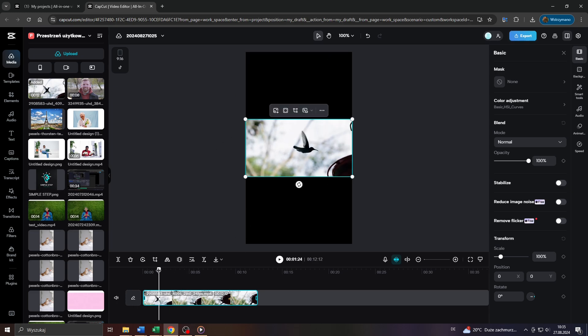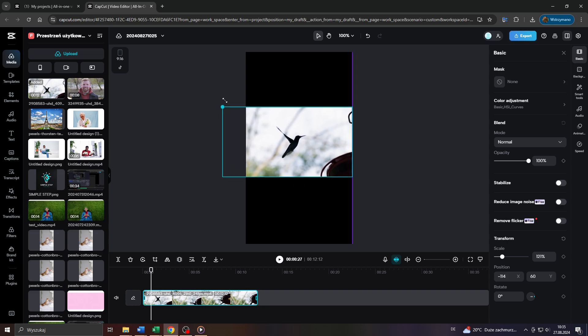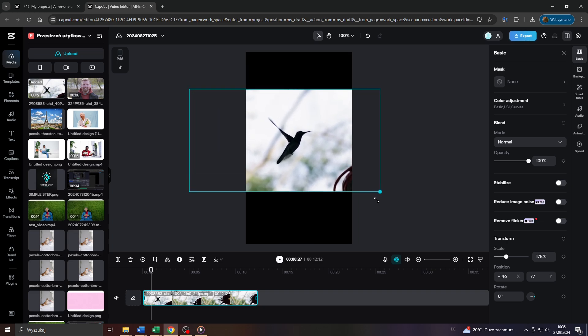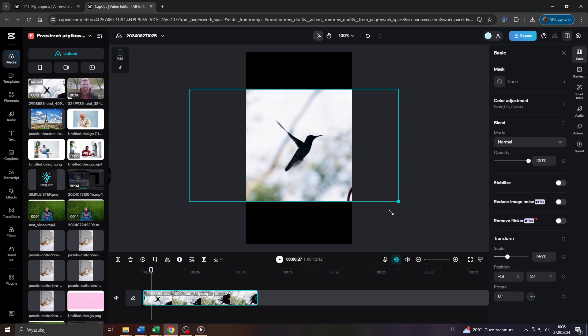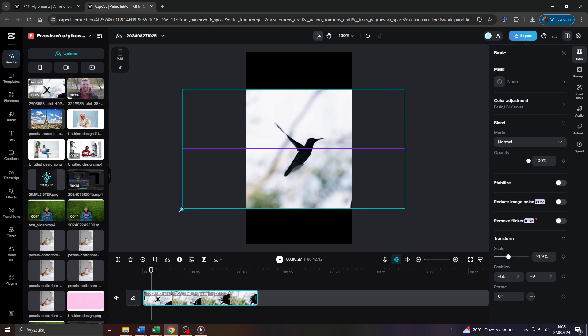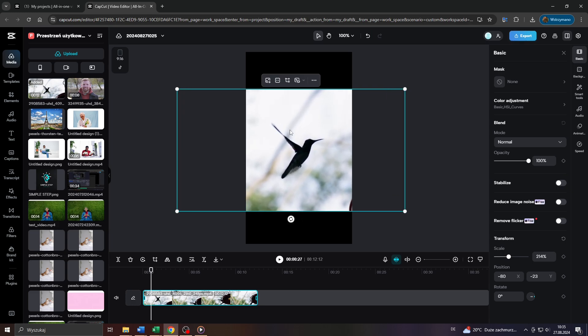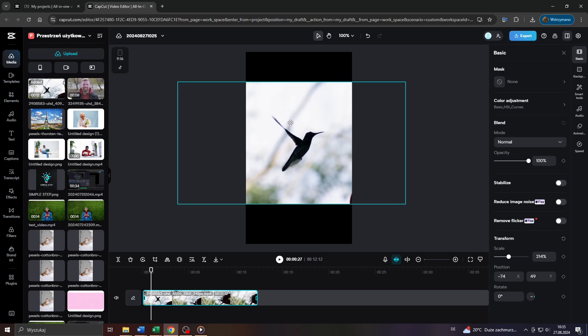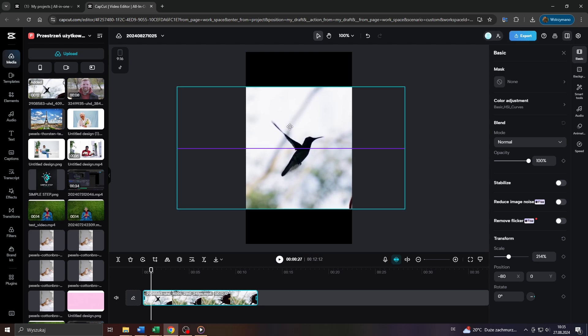Also guys, you can adjust the size and position of your video clip if you like to make it look even more unique. For instance, I would like to place that bird somewhat in the center of that video clip so let me adjust the size really quickly using my mouse cursor here. There you go.